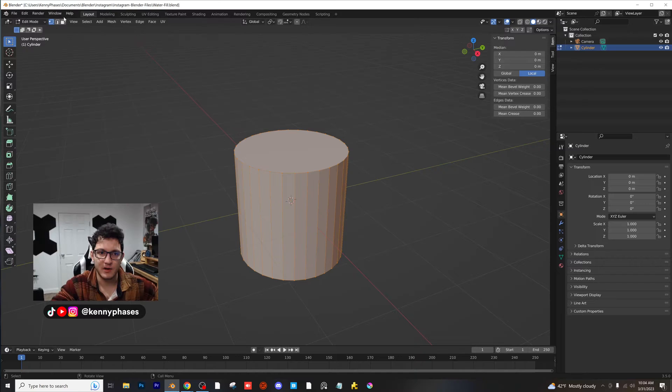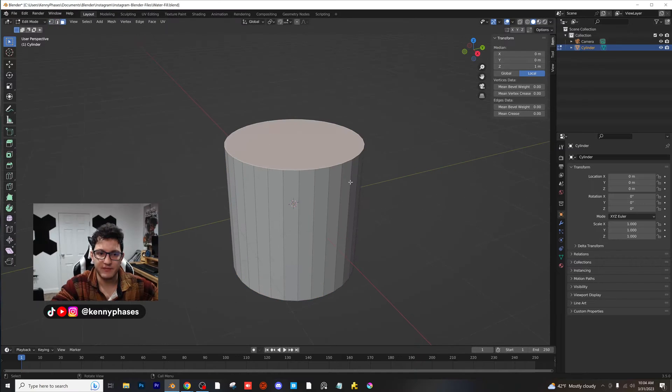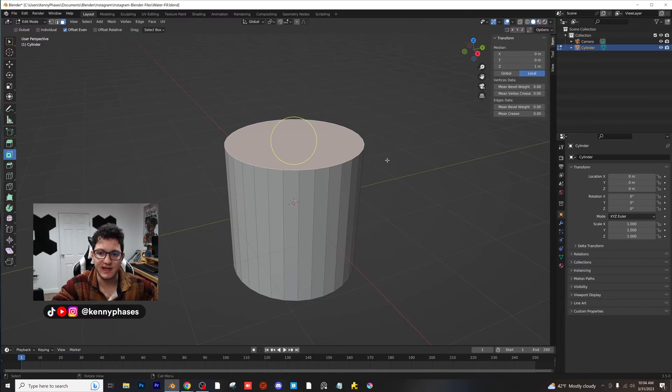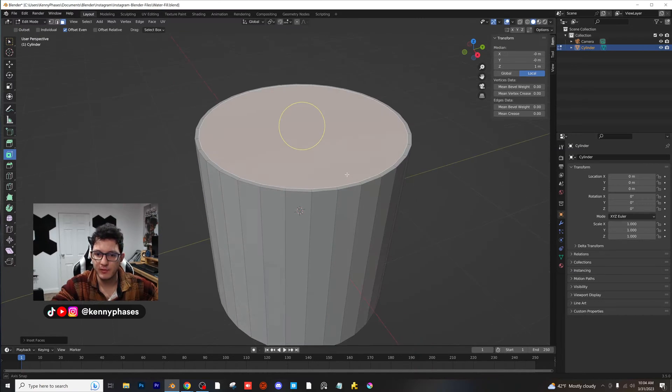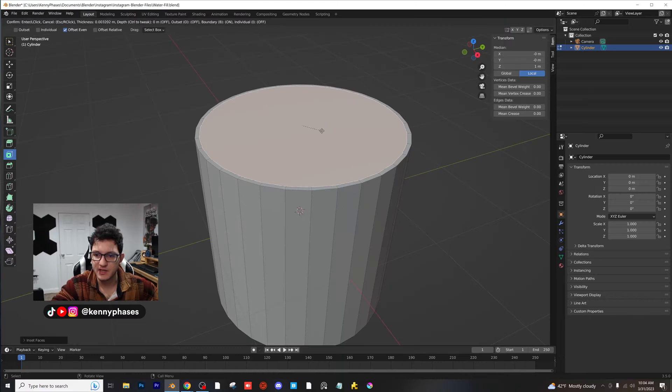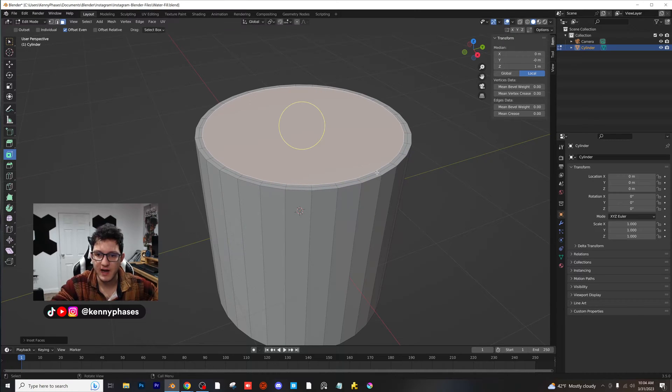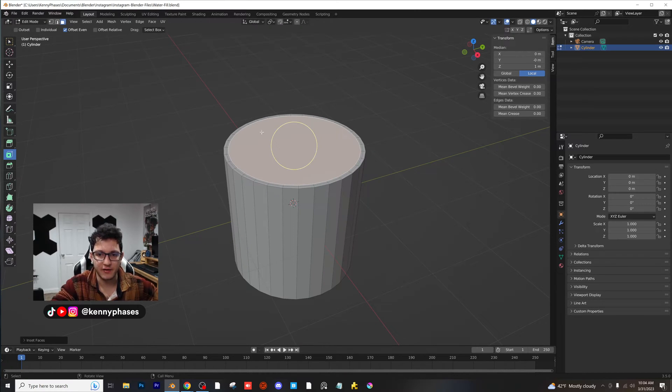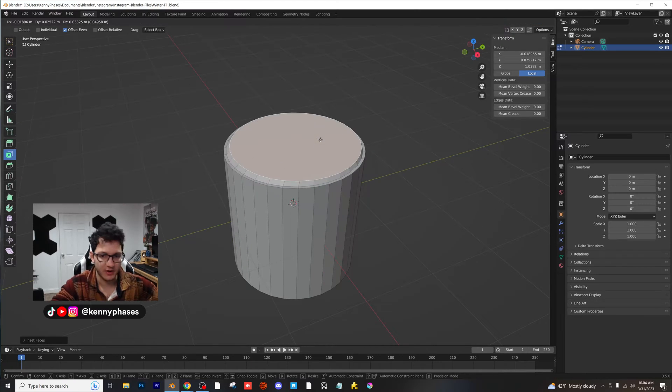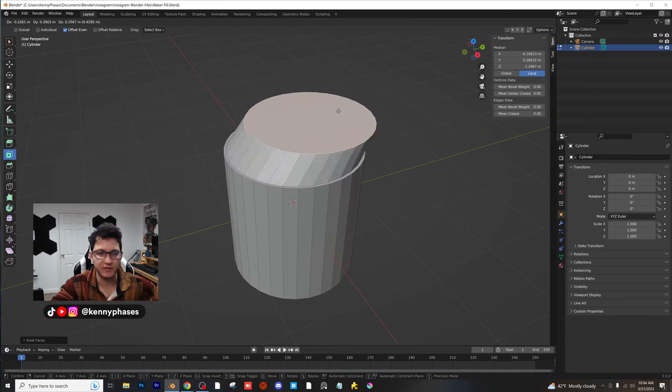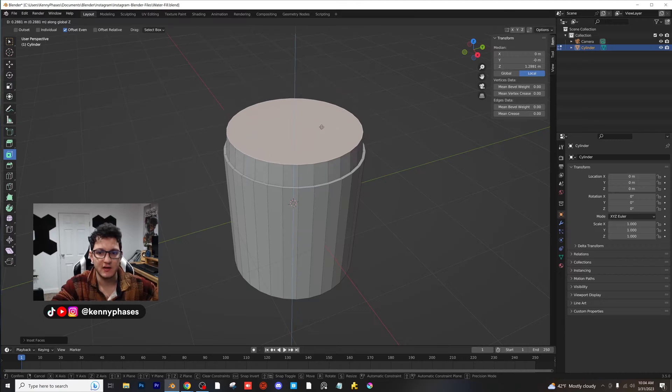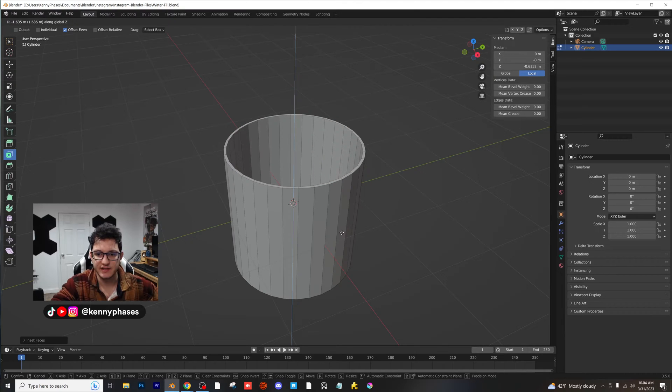Tab into edit mode, grab that top face. We're going to inset that top face just a couple of times here. We're not going to make a very crazy cup, but we are going to move this with G on the Z axis.